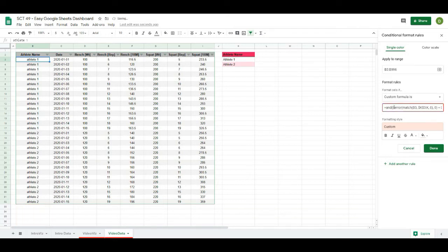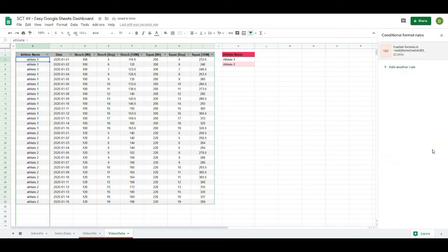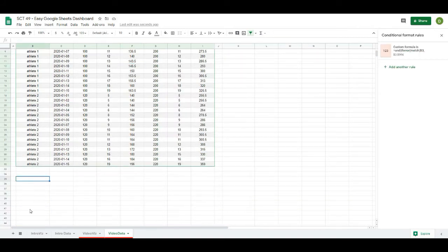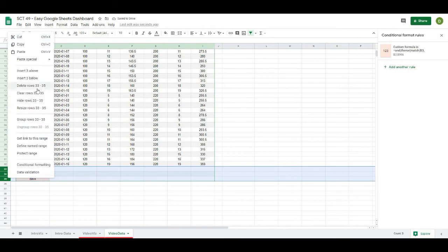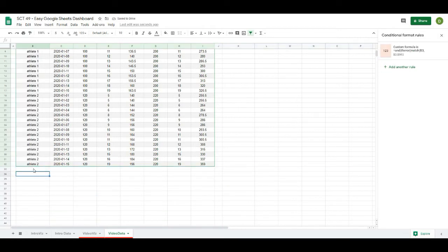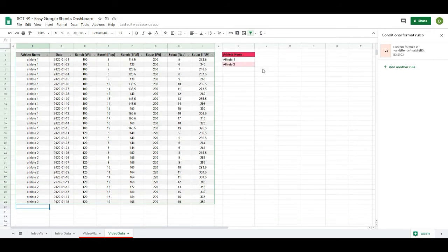I'll click back into the rule and wrap the whole formula in an AND statement. The second condition added is B3 <> "" (not equal to blank). Now the rule only highlights cells that both fail the name match AND are not blank. The highlights are removed from the empty cells, and if I type in the wrong name those cells still highlight as an error — a useful way to spot mismatches against a master roster.